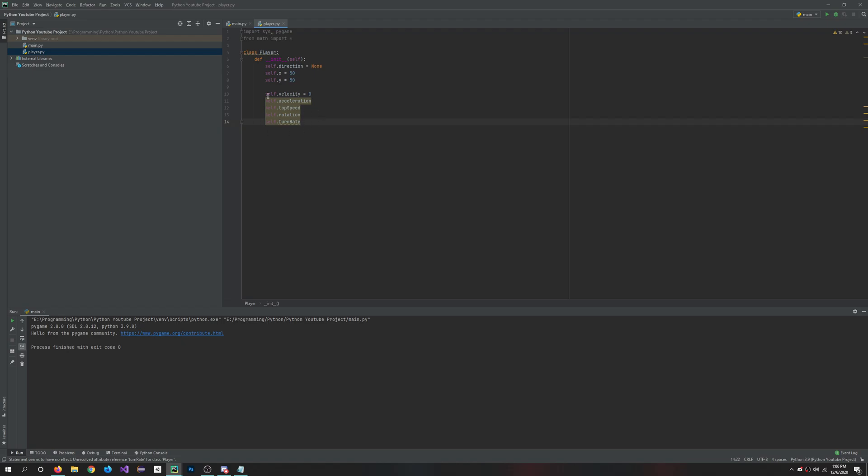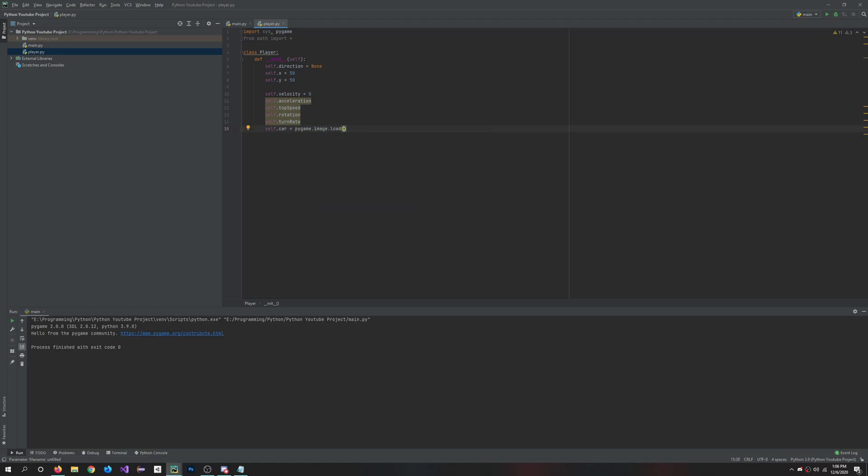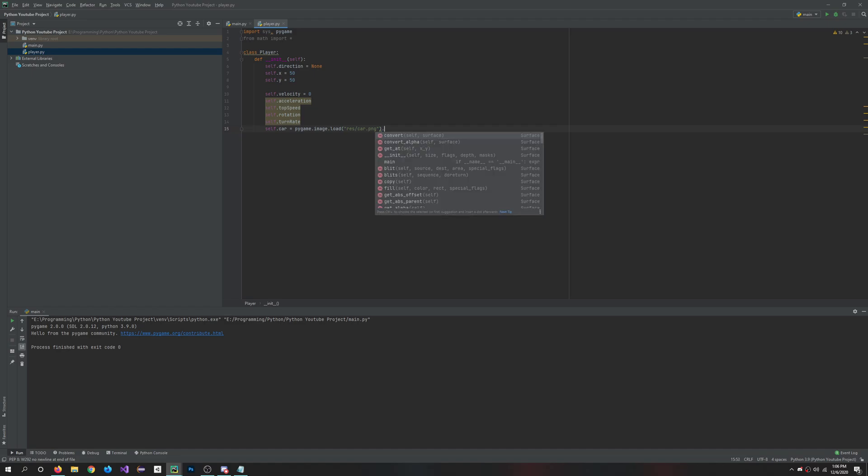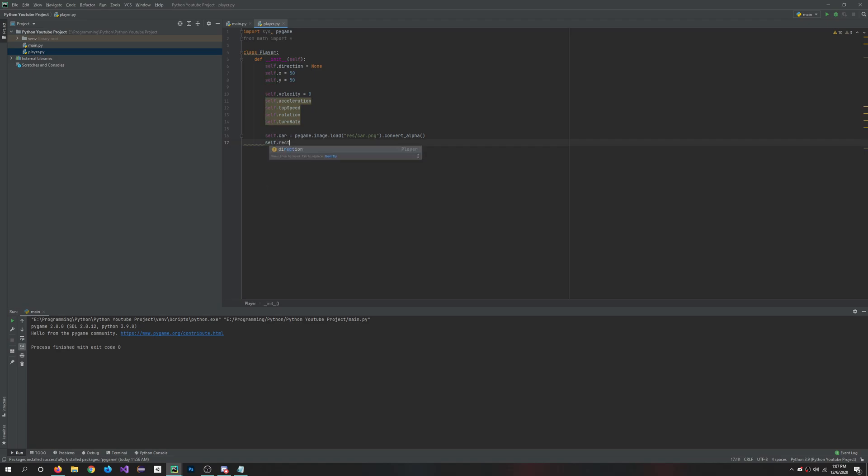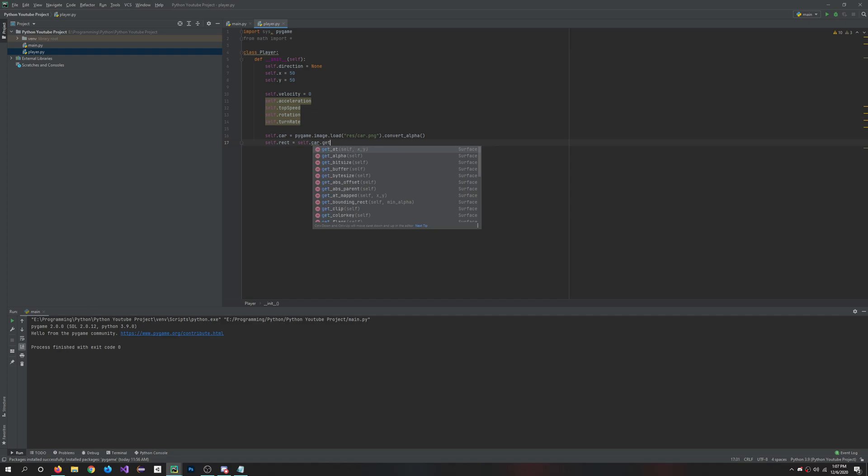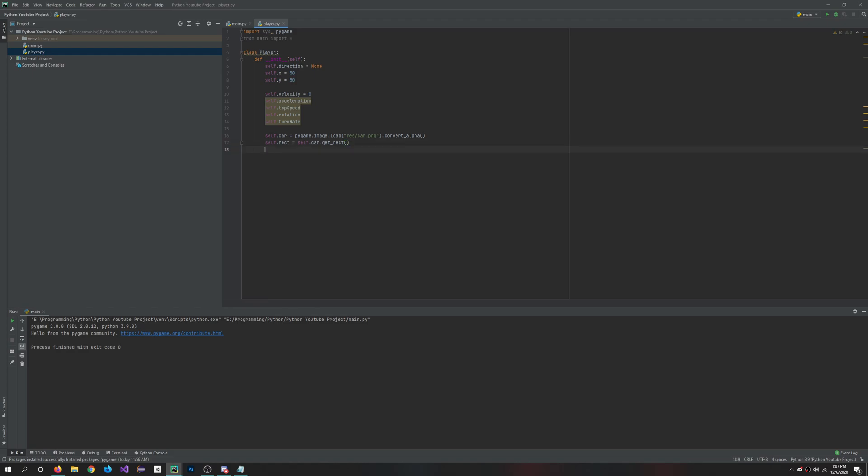So self.car equals pygame.image.load. So this is basically where we're going to load our image, and I always create a resource folder and then put it in there. So we'll just call it car.png. This is basically just storing the image in your self.car variable. So after you do this, I'd highly advise to do convert, and you can also do convert alpha. So if you have a transparent picture, it'll actually be transparent. This adds the alpha channel onto the RGB. So that should work out nicely for you. And then we'll do self.rect equals self.car.get_rect.